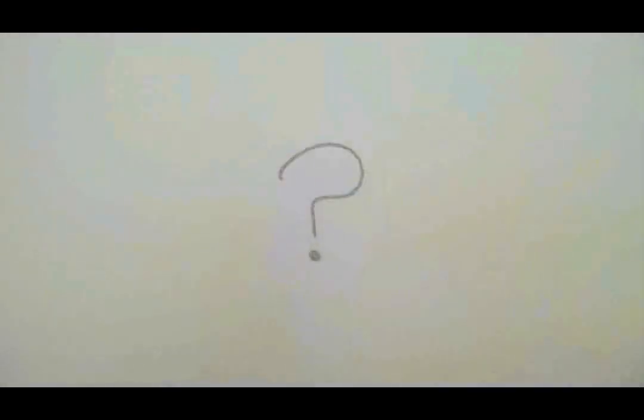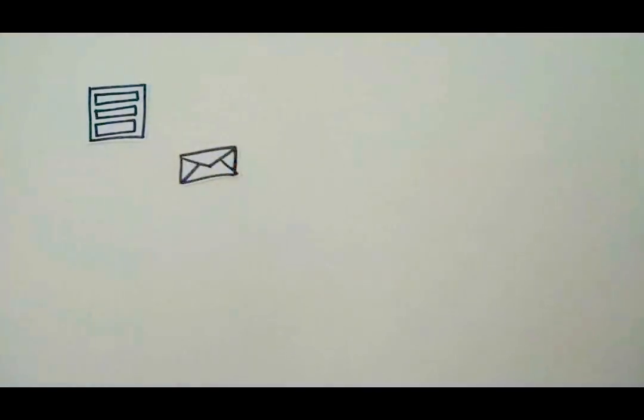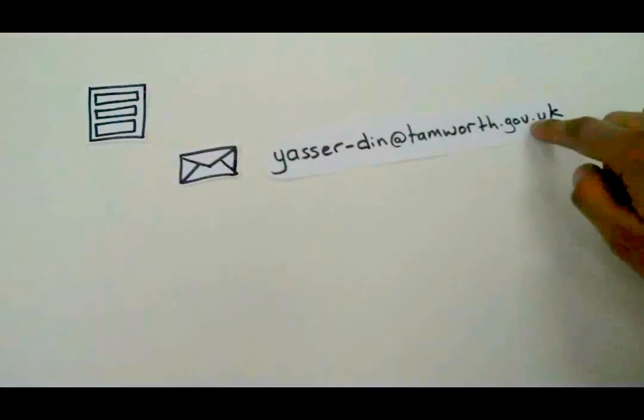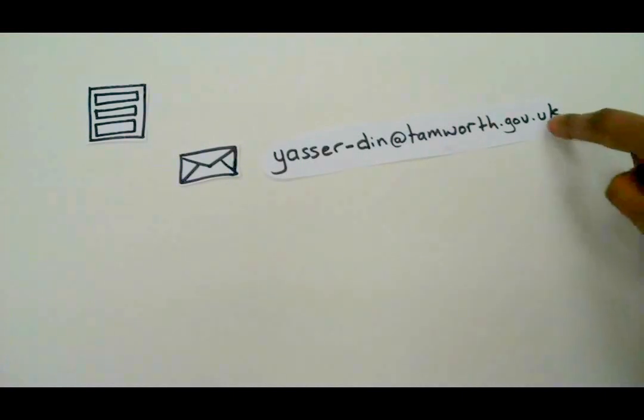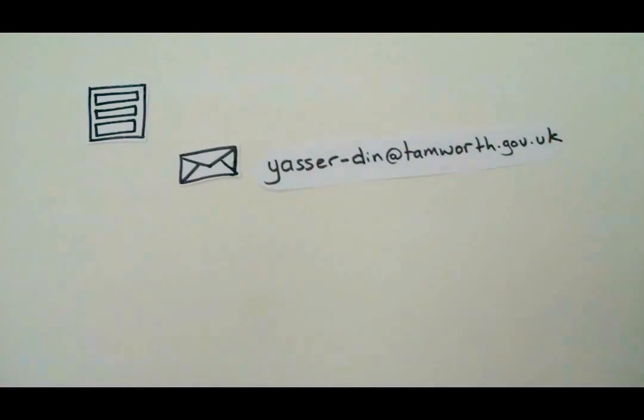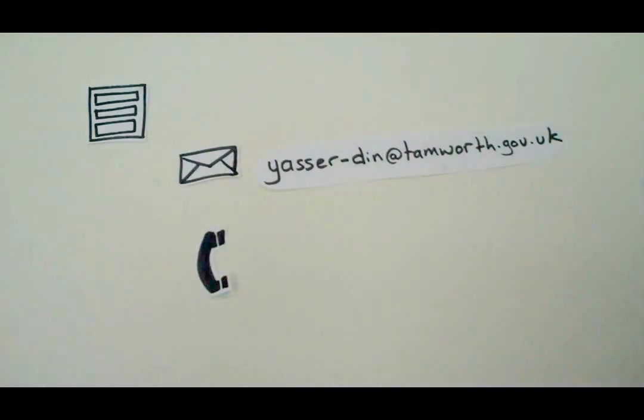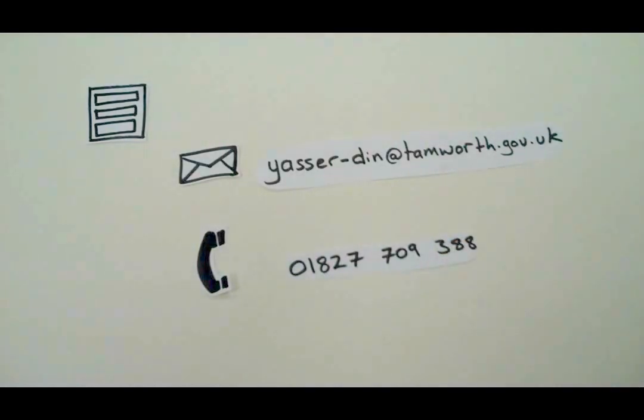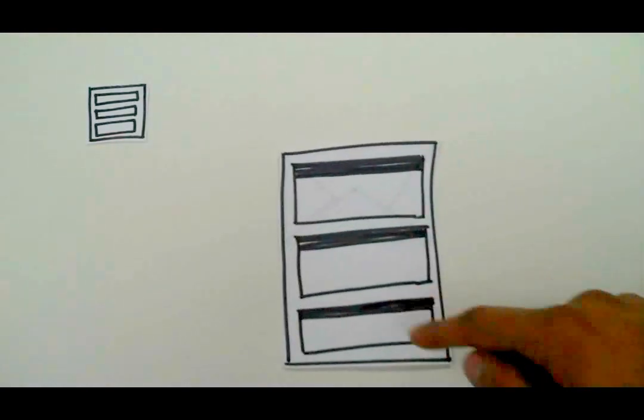So, how does this work? First, organisations need to get hold of an application form. This can be done by emailing Yasser Din at yasser-din@tamworth.gov.uk or call us on 01827 709 388 and an application form is sent to you.